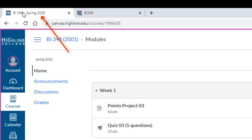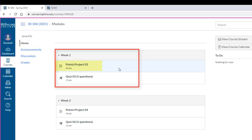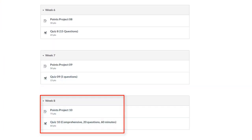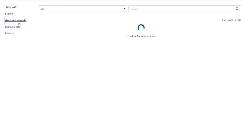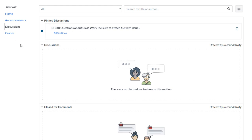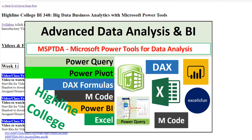Let's go look at Canvas. In the home area, week one has the points project and quiz, and it continues all the way down — I don't have week nine posted yet, but I will. Under Announcements, I'll make announcements there. Under Discussions, if you have a question that is not about a points project, a quiz, or a personal matter, you can post your question there. And under Grades, that's where you can look at your accurate scores for each assignment. This is going to be an awesome quarter studying Microsoft Power Tools — we'll see you next video.